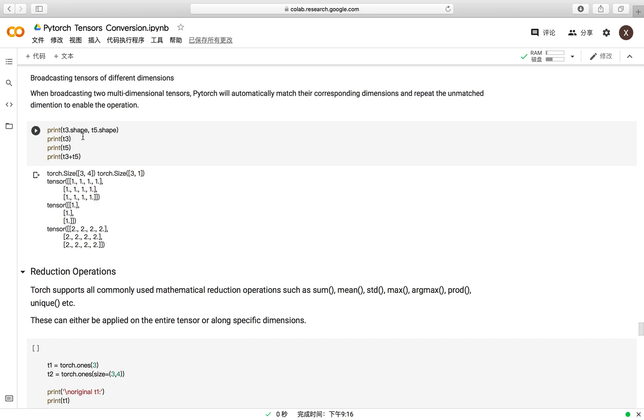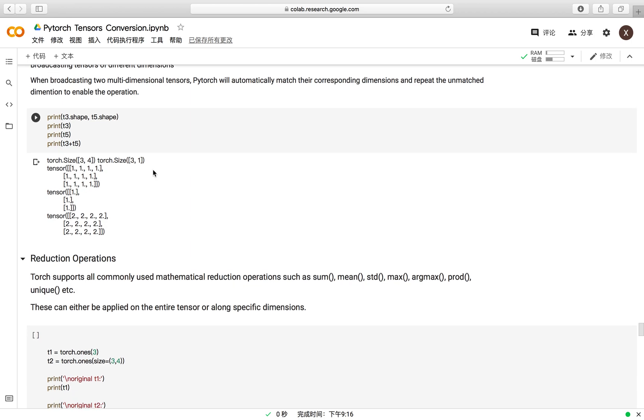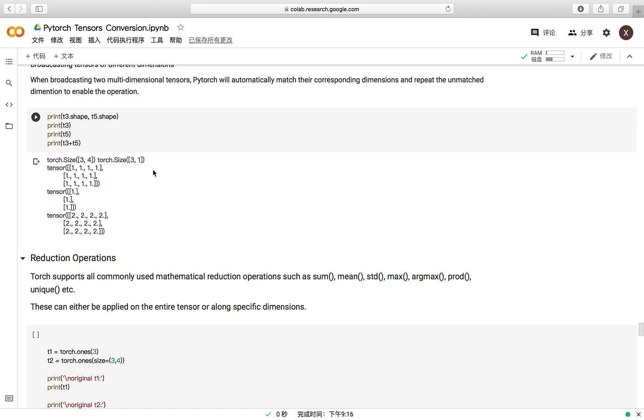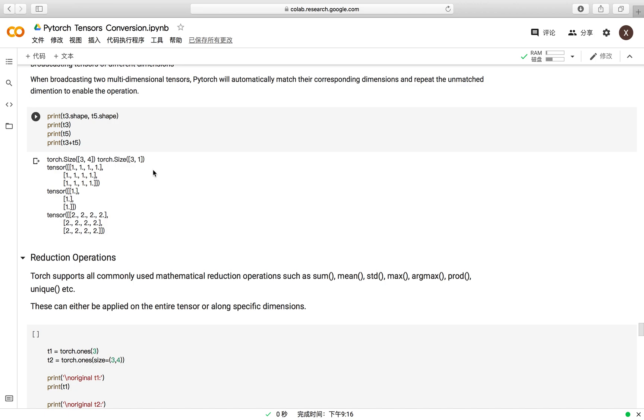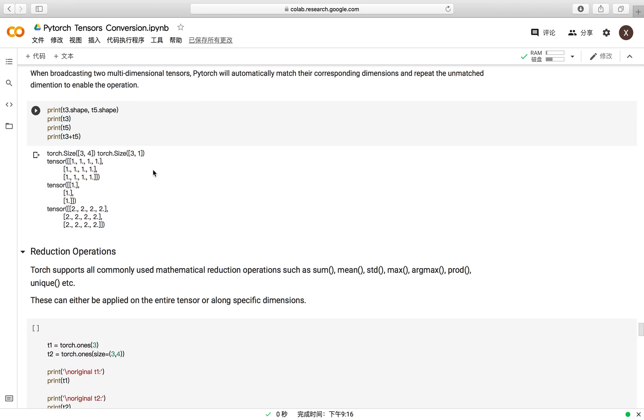Here we have the example of the addition operation. You may find that T3 and T5 are two tensors which have the shape of 3 and 4 and 3 and 1 respectively. But you can still do the addition operation between those two tensors because PyTorch will automatically match the corresponding dimensions and repeat the unmatched dimensions to enable the operation.